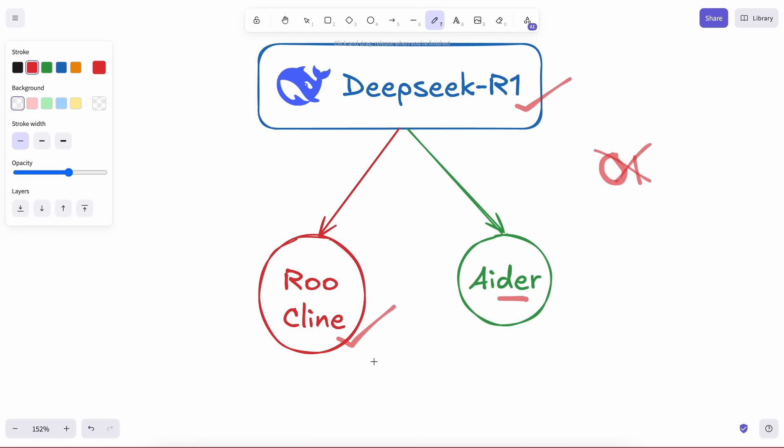Plus, it also has a bunch of other features, and officially supports the R1 model, which is what is needed. So that's super amazing.